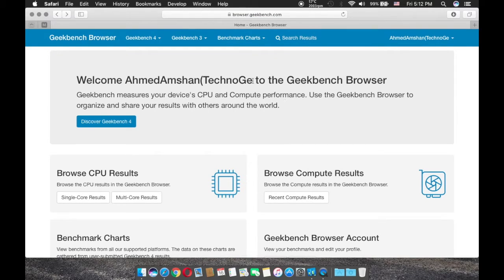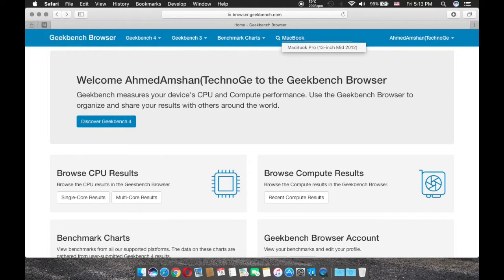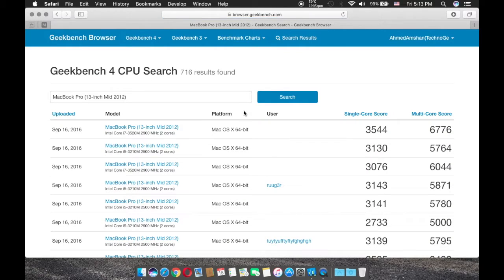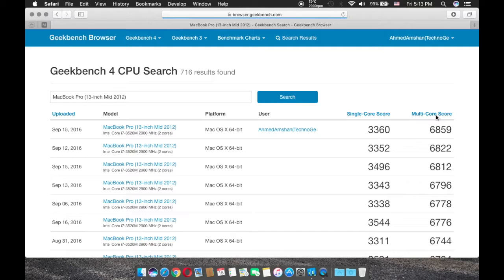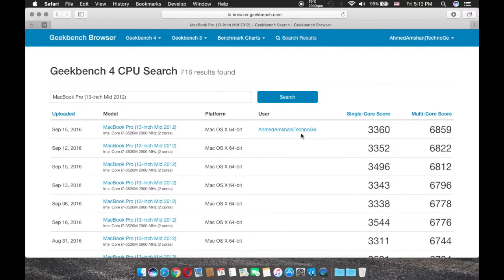Now I am in the geek bench site and what I'm gonna do is I'm gonna input my computer's name MacBook Pro 13 inch. I'm gonna click on multi-core score. As you can see, my computer is ranked as first.